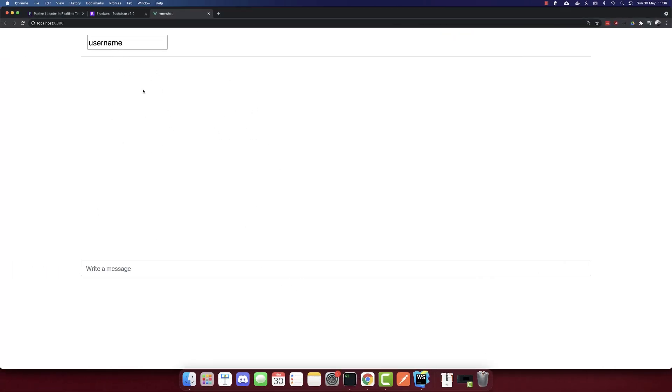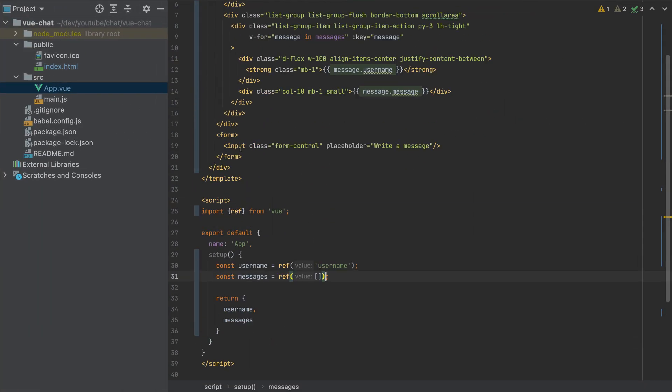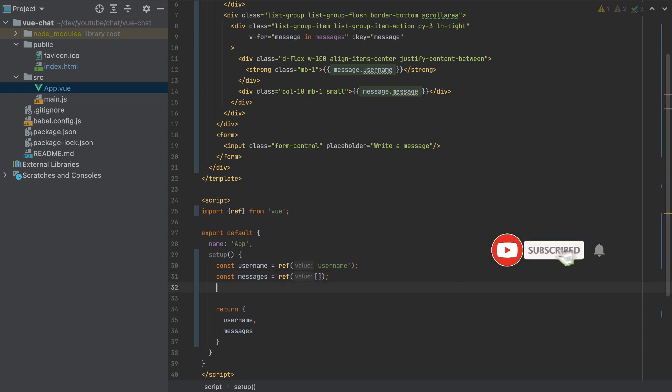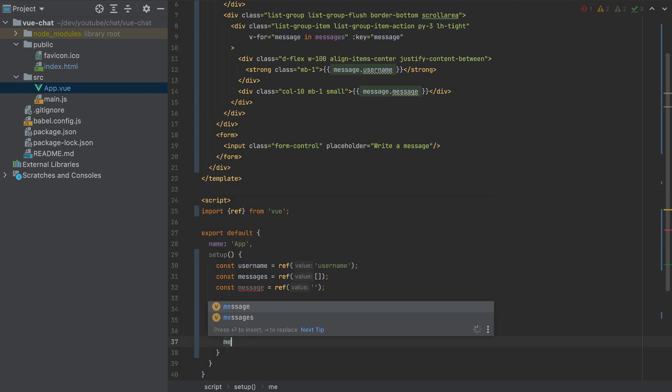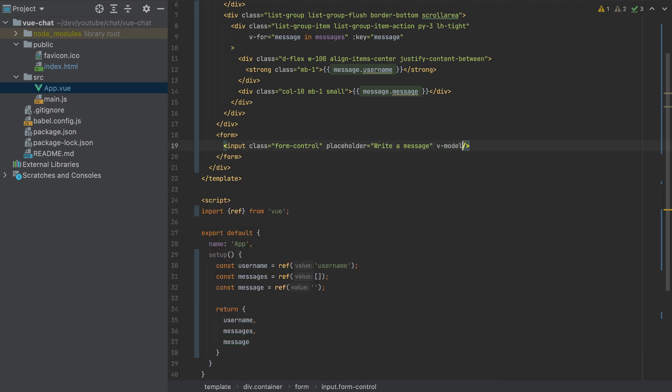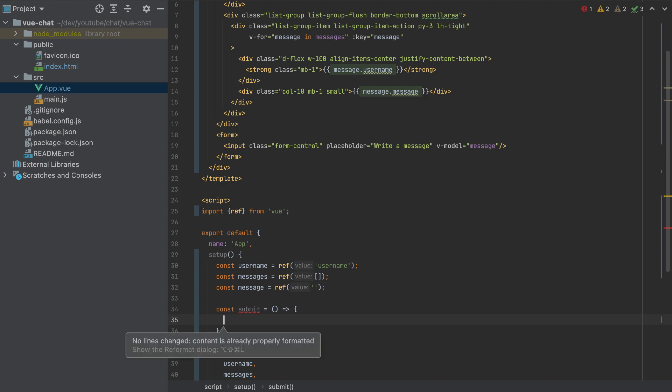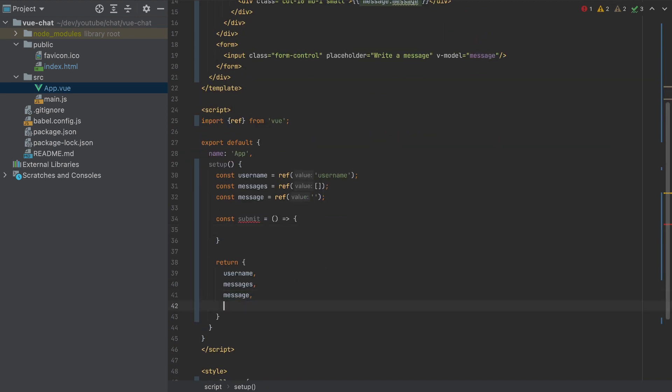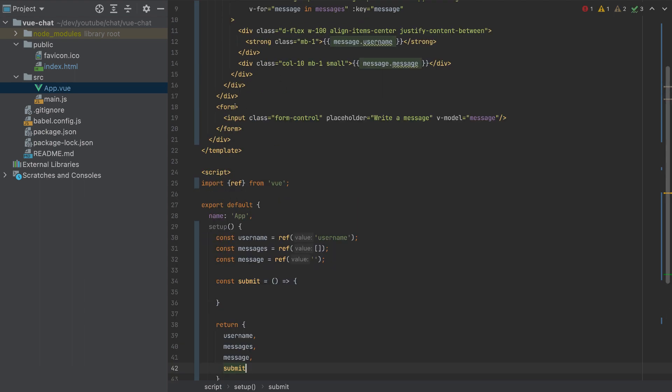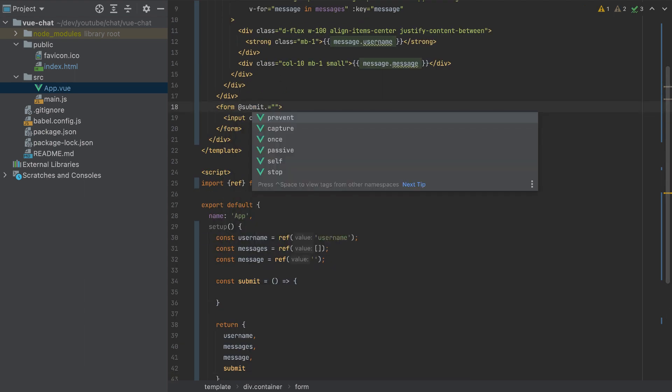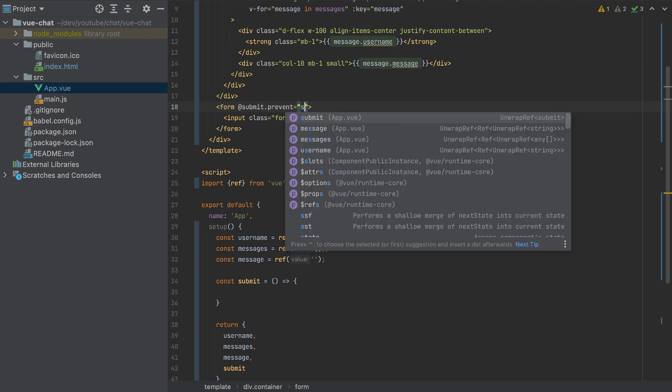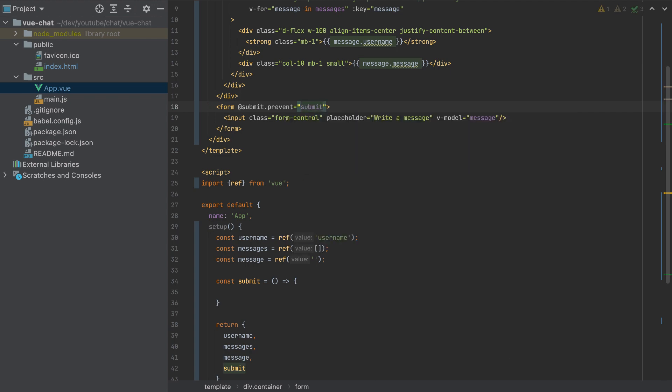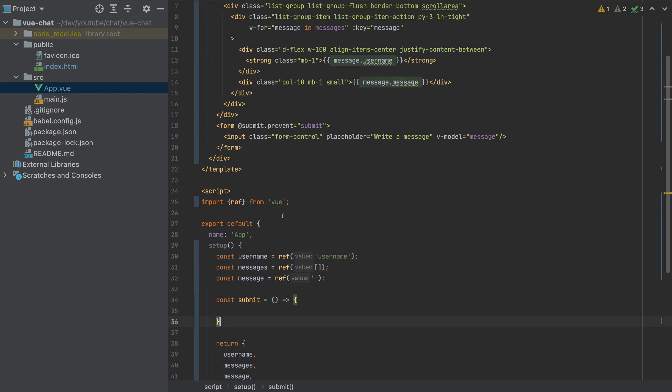So now this form here, we need to add also a v-model. So I'll create another variable message. By default is empty string, which I will return the message. A v-model here for the message and the form needs to be submitted. So let's create a function submit, which for the moment it will be empty. Let's return the submit function. And when it is submitted, I'll add dot prevent here so the page won't be refreshed. We will call the submit function. So everything is ready now. We took care of everything.